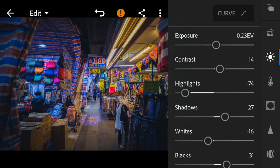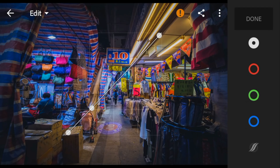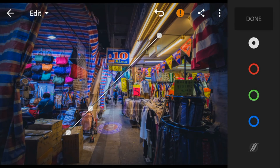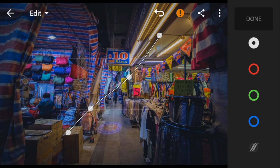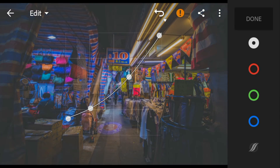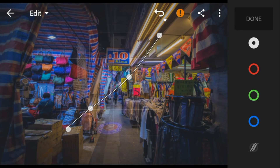And then go to the curve tone and adjust the white like this.